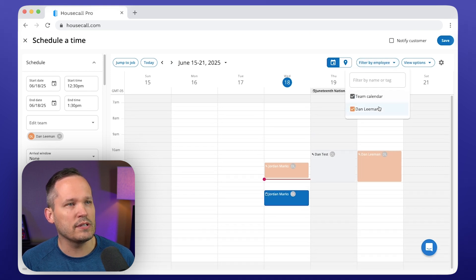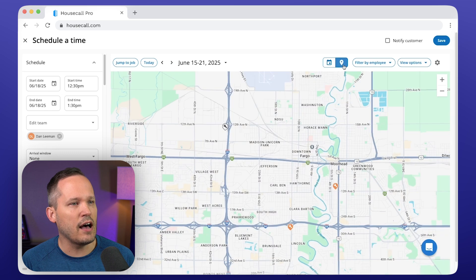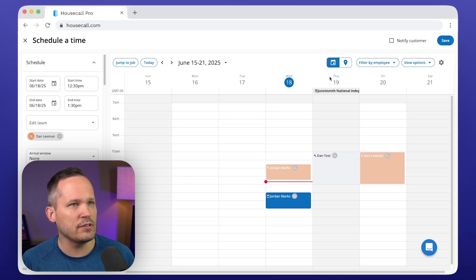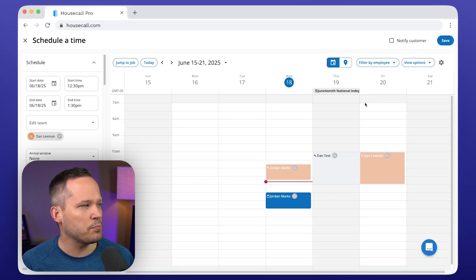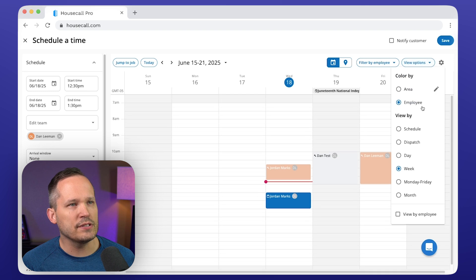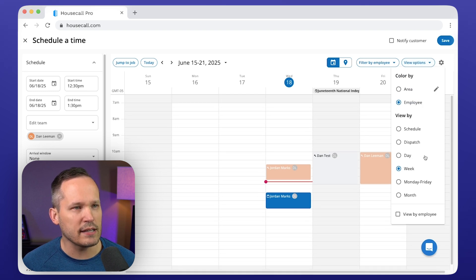So if you want to show this by certain employees, we can look at this on a map if we want to see where nearby jobs are so that we can route that appropriately. And we've got different options to be able to manage our scheduling and dispatch process.